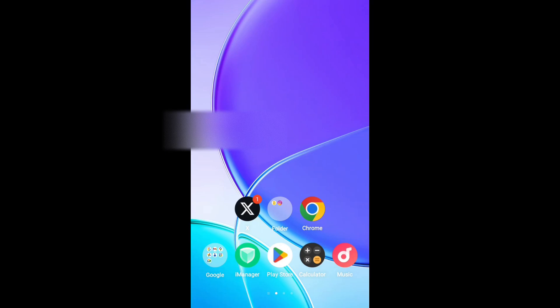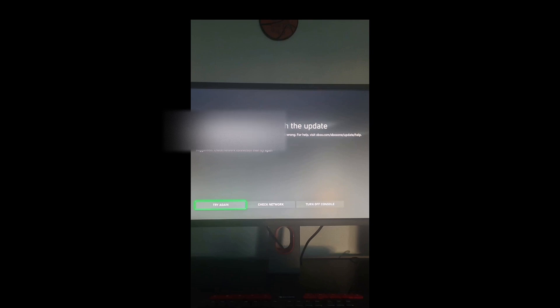Hello guys, welcome back to my YouTube channel. Xbox has been updated and we're seeing error problems. After the update, something went wrong and you need the updated thing to connect.